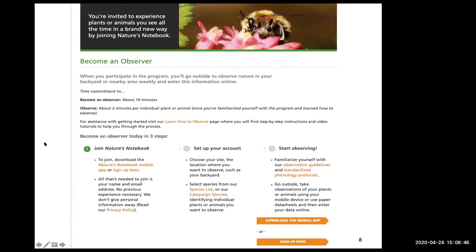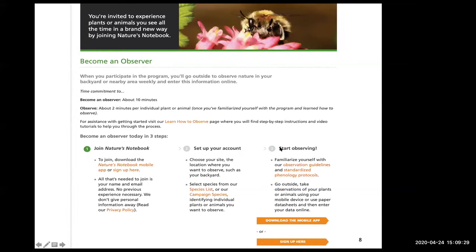This brings us to the 'Become an Observer' page. There are three ways to get resources if you have questions: one is this site, which has a lot of instructions; second, we have a video that takes you through the process in detail that you can stop and start; and third, you can contact one of us via email to set up a one-on-one session. If you've already set up the mobile app, data would go directly there rather than online.